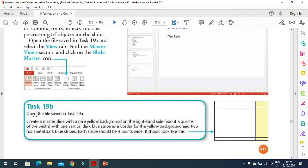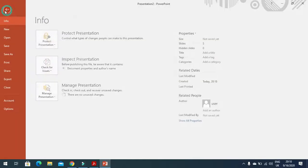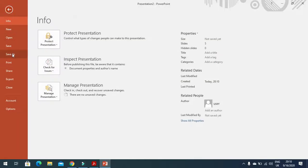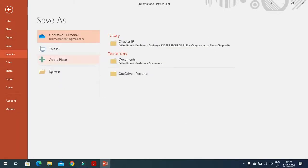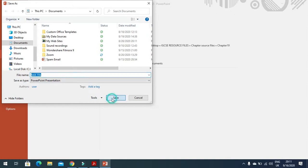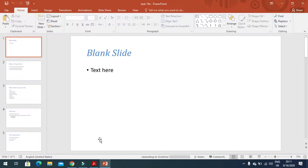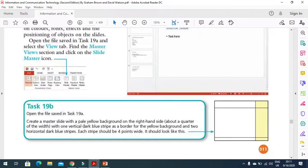They said open the file task 19a. This is the file I am going to save with the name task 19a. I will save it in the documents. Once it is saved, now I need to do what?